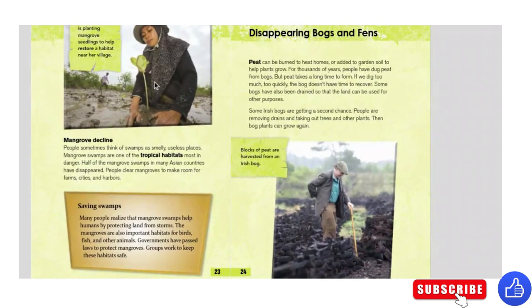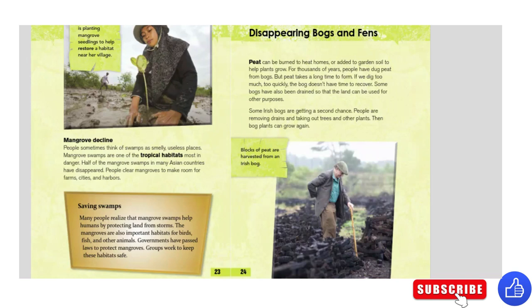This woman is planting mangrove seedlings to help restore a habitat near her village. Mangrove decline: people sometimes think of swamps as smelly, useless places. Mangrove swamps are one of the tropical habitats most in danger — half of the mangrove swamps in many Asian countries have disappeared. People clear mangroves to make room for farms, cities, and harbors. Saving swamps: many people realize that mangrove swamps help protect land from storms. Mangroves are also important habitats for birds, fish, and other animals. Governments have passed laws to protect mangroves, and groups work to keep these habitats safe.